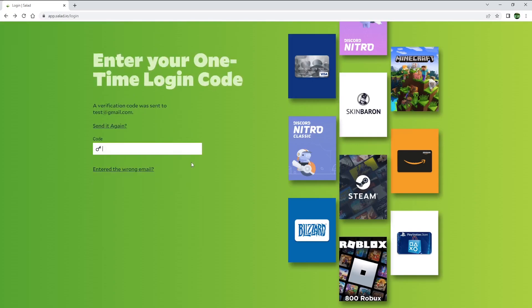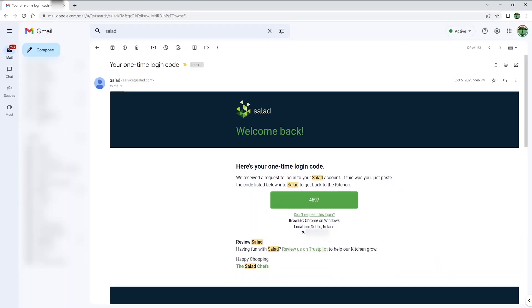A verification code is then sent to your email address, and all you need to do is go to your inbox, where you will find an email looking like this. Enter the code back to Salad's website, and that's it.